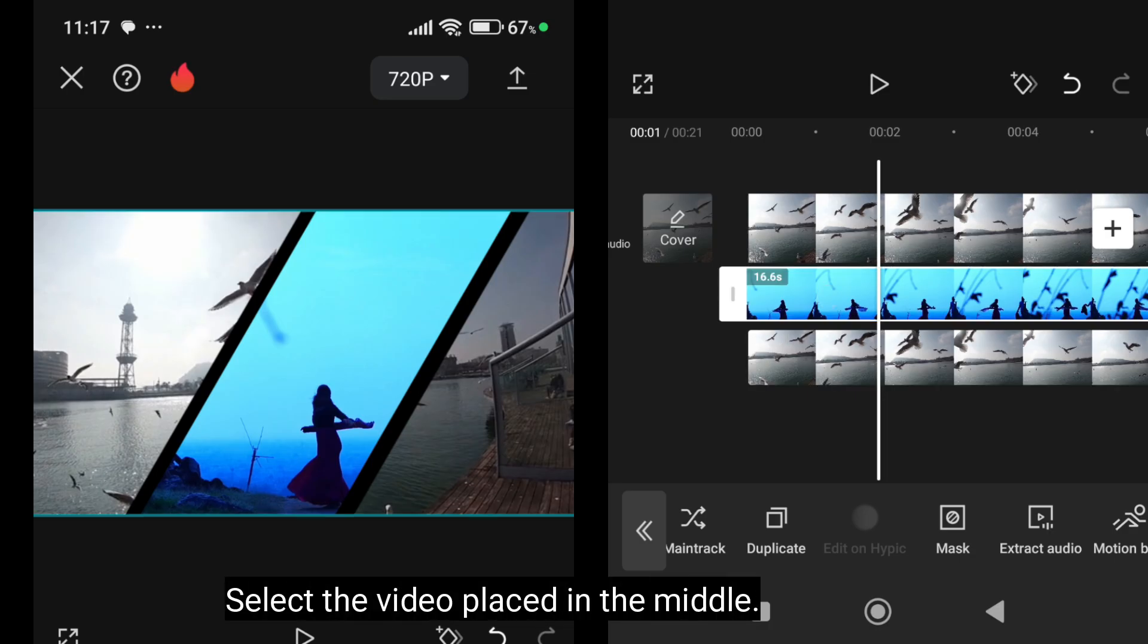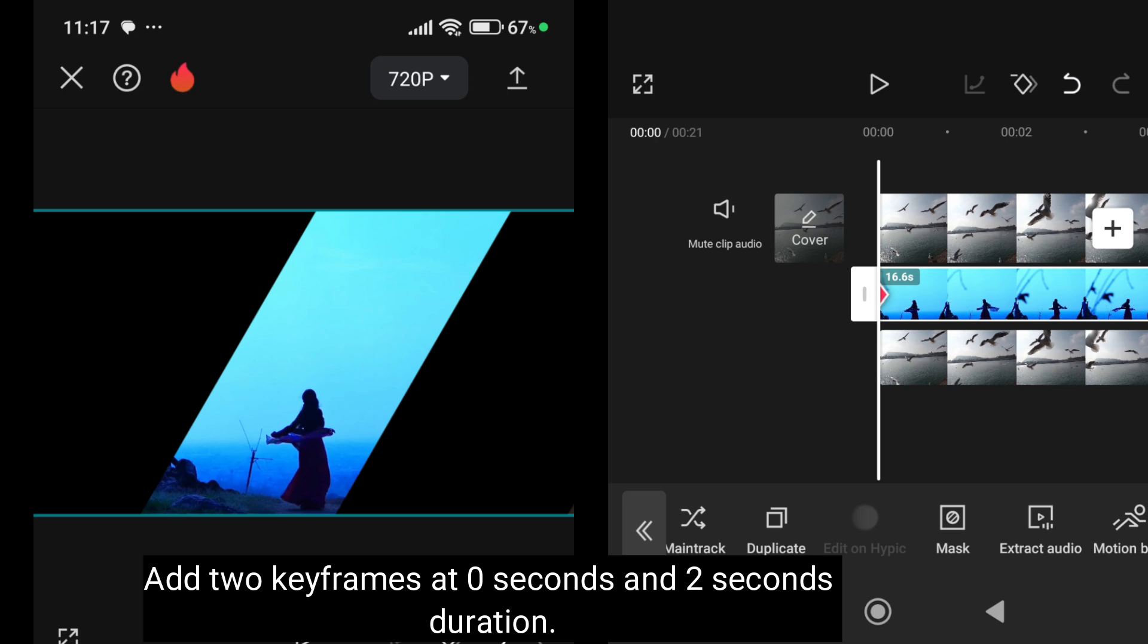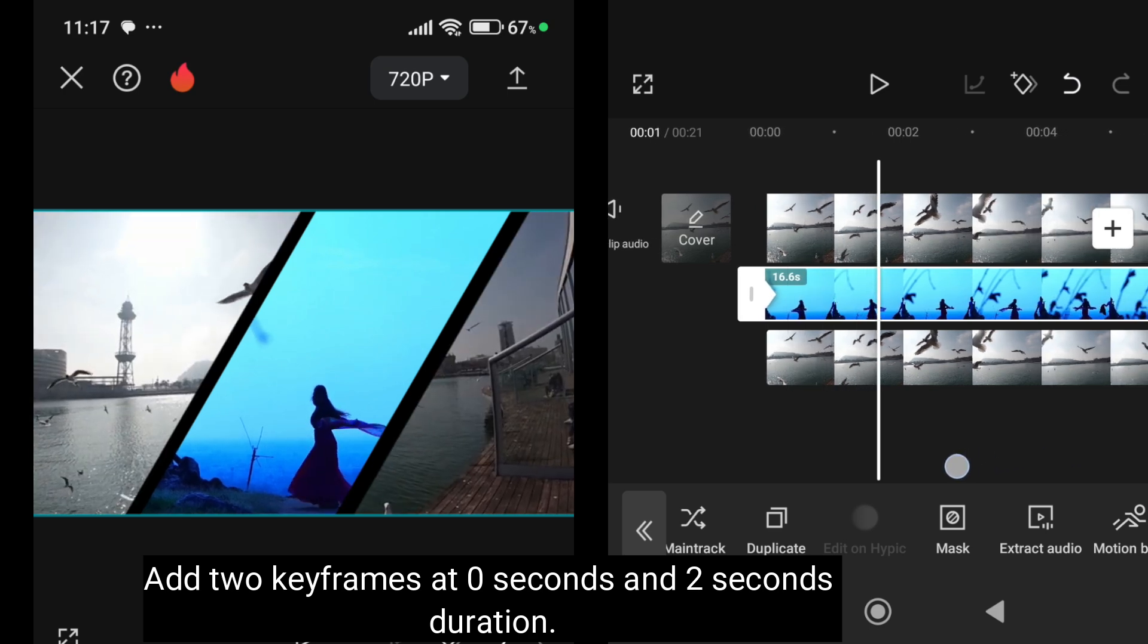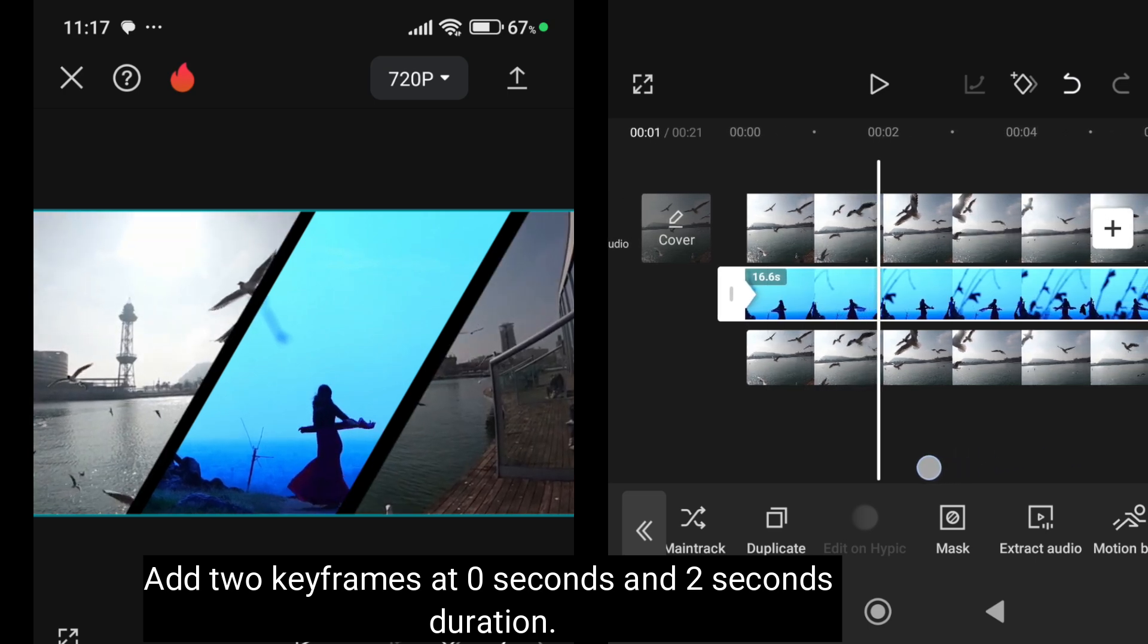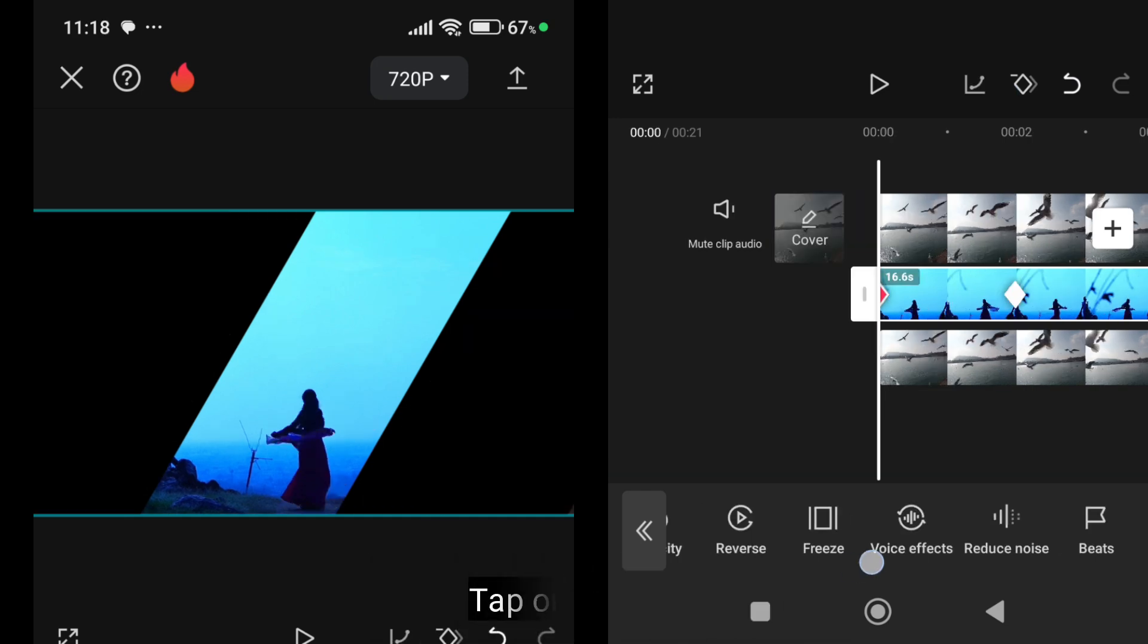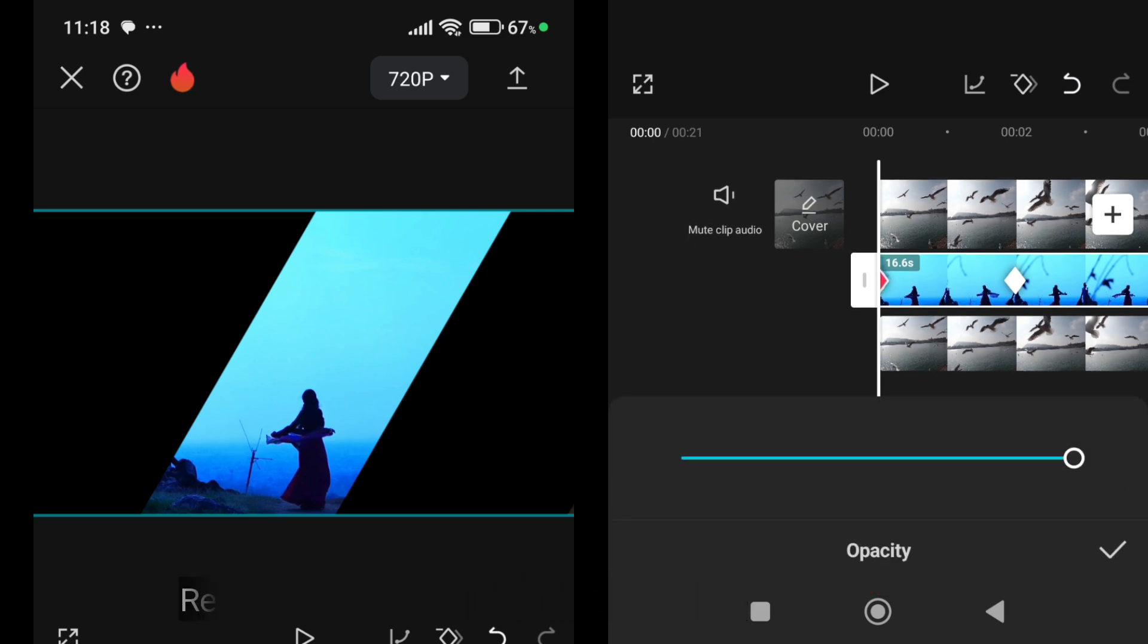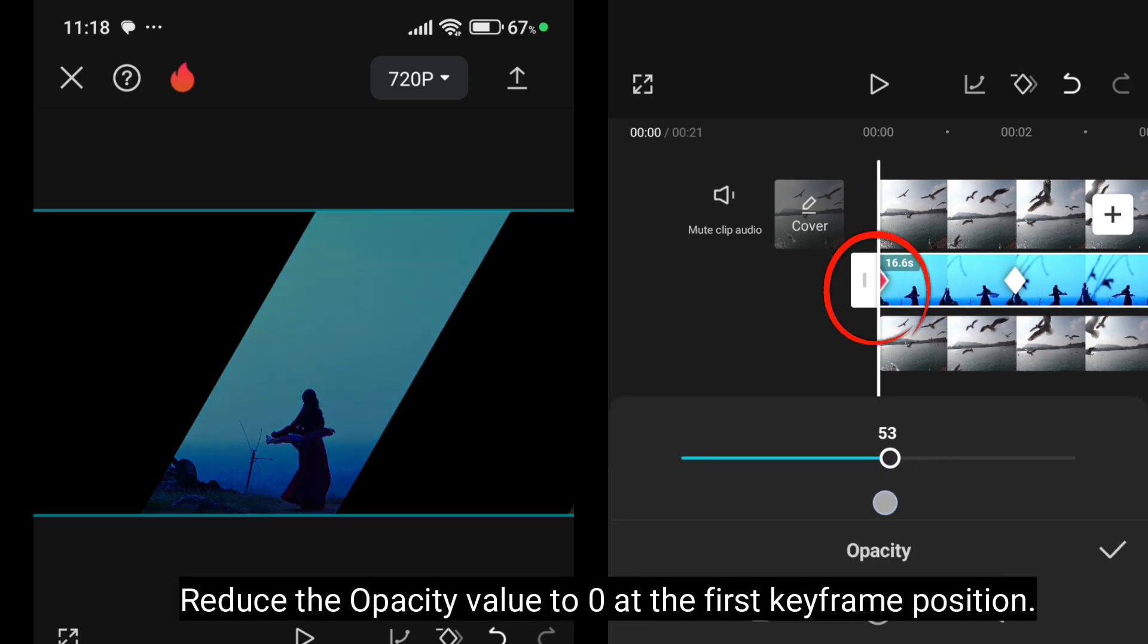Select the video placed in the middle. Add 2 key frames at 0 seconds and 2 seconds duration. Tap on the opacity. Reduce the opacity value to 0 at the first keyframe position.